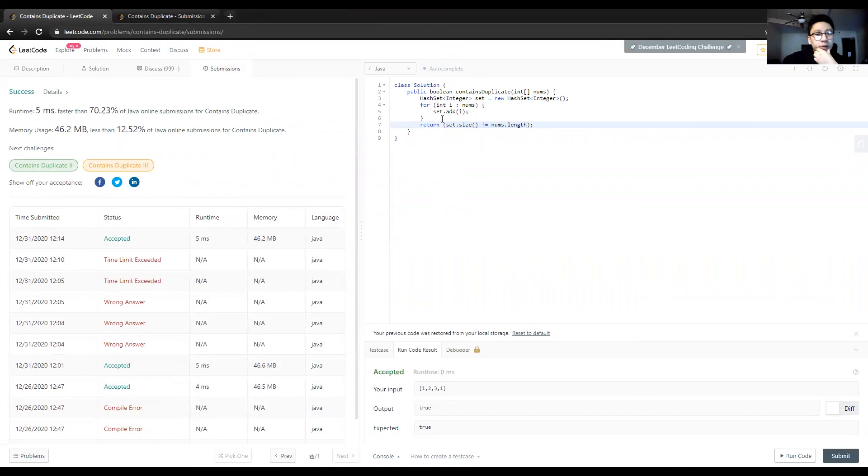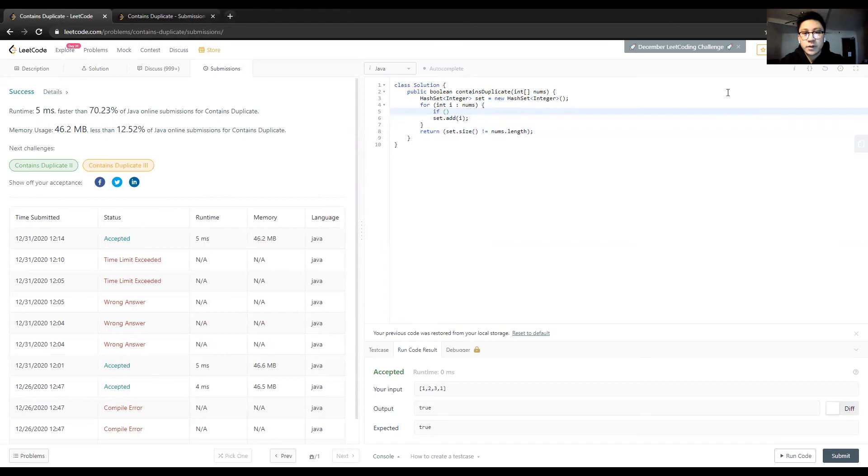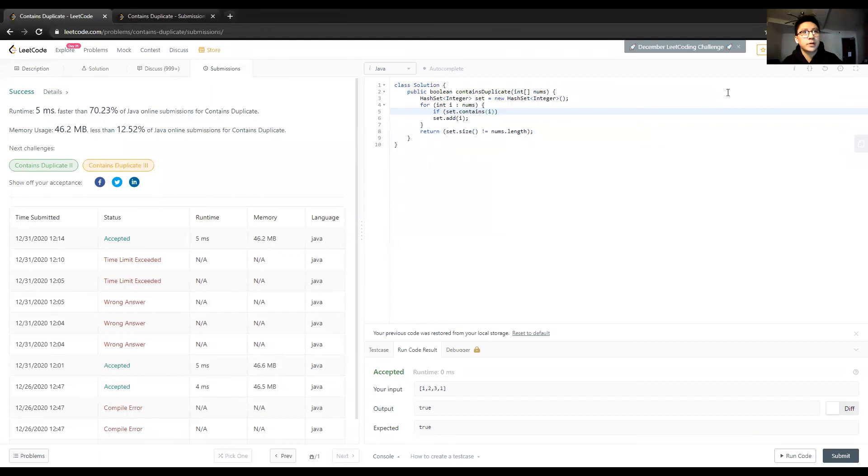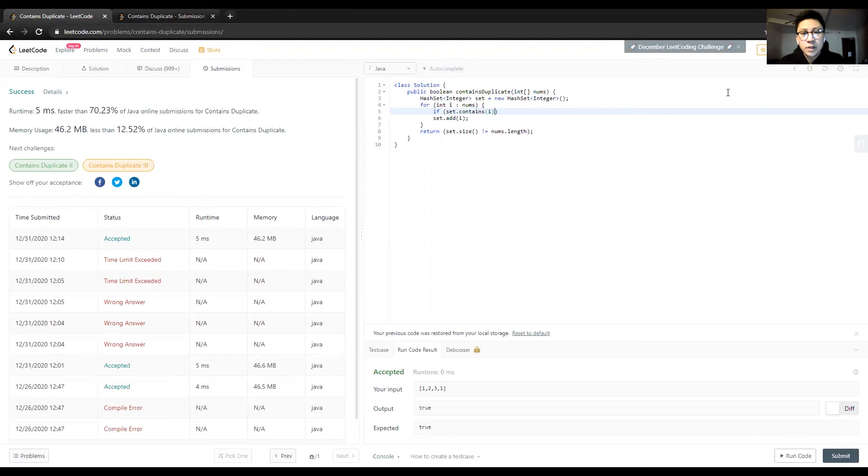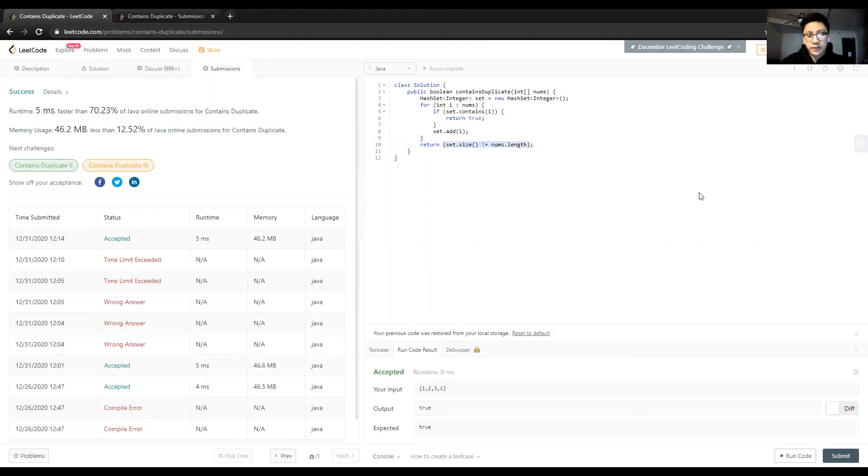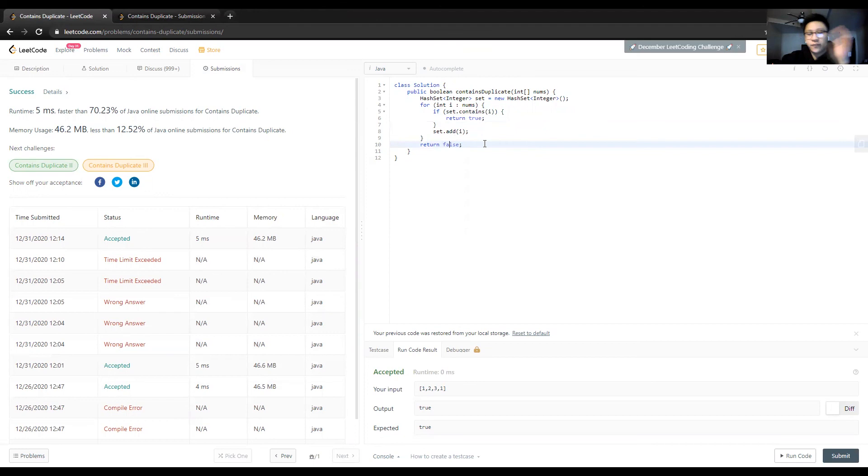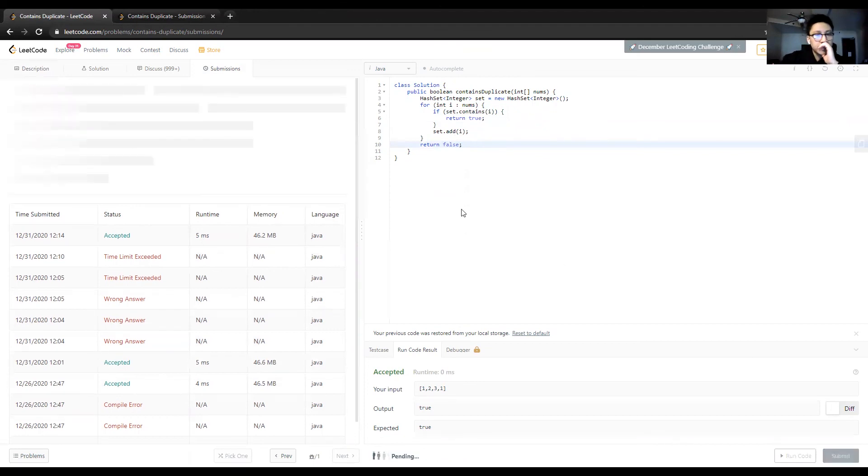Maybe an alternative solution would be if the element is already in the set, you can just immediately return true. For each element, if set.contains(i) - set.contains is also an O(1) search operation - if we've already seen it before, return true. Otherwise add it. If it never contains a duplicate and only adds elements without falling into this if block, we can just return false immediately. Let's try this solution.